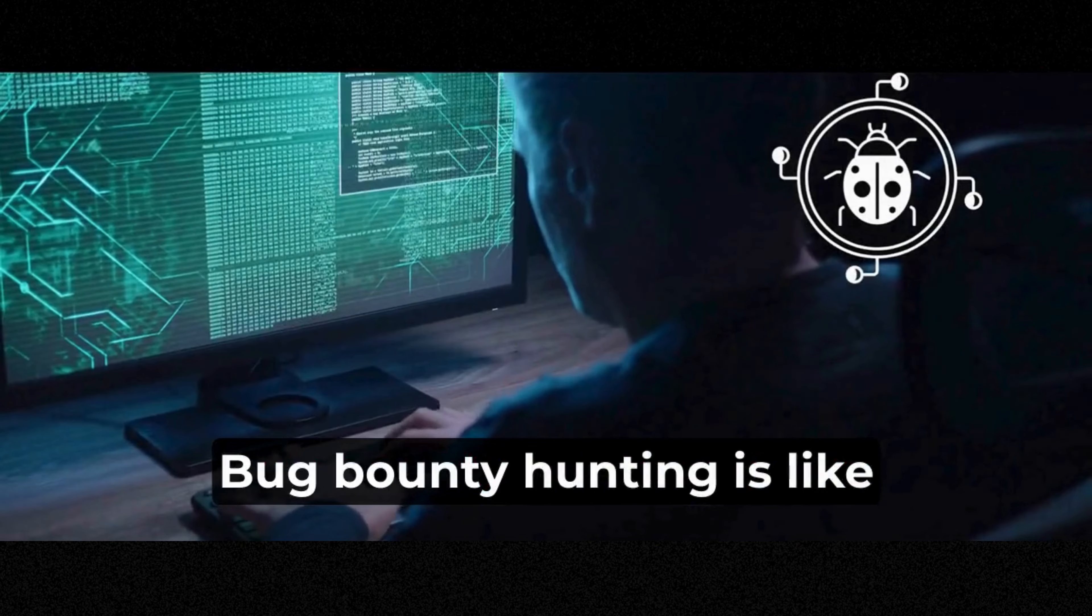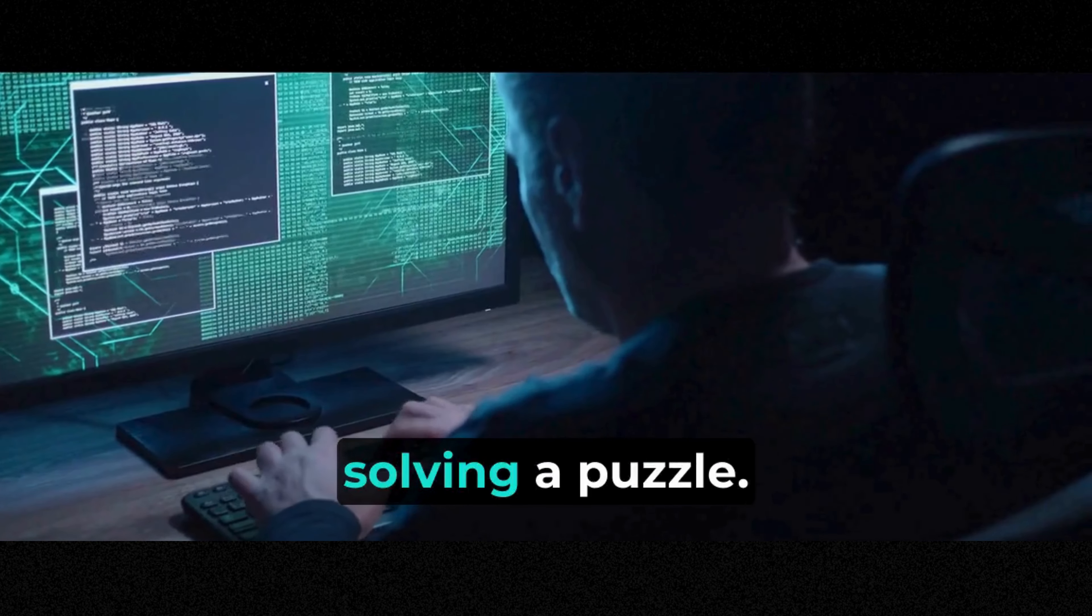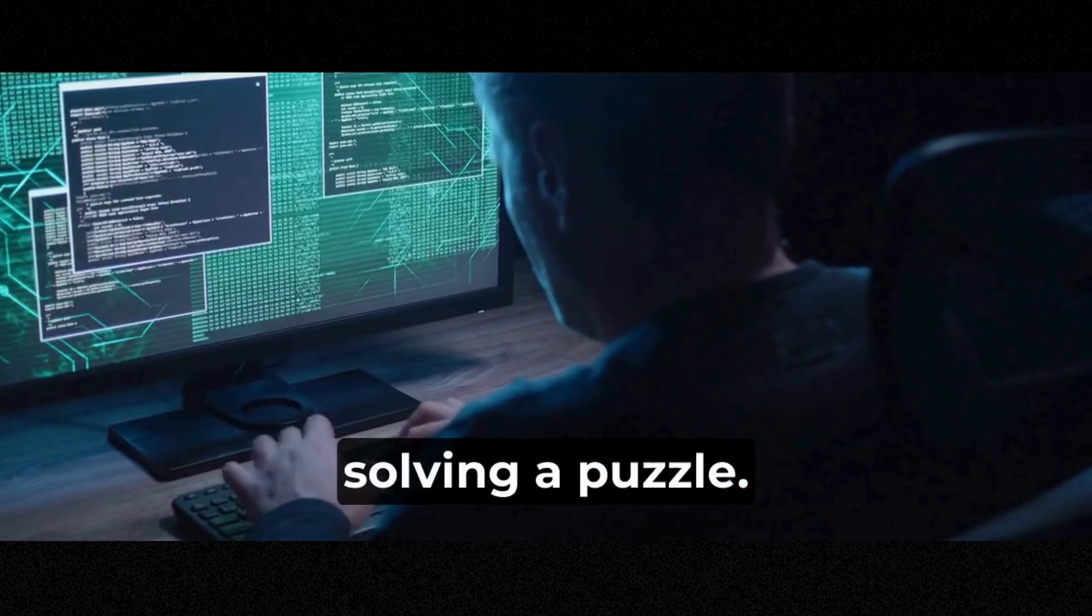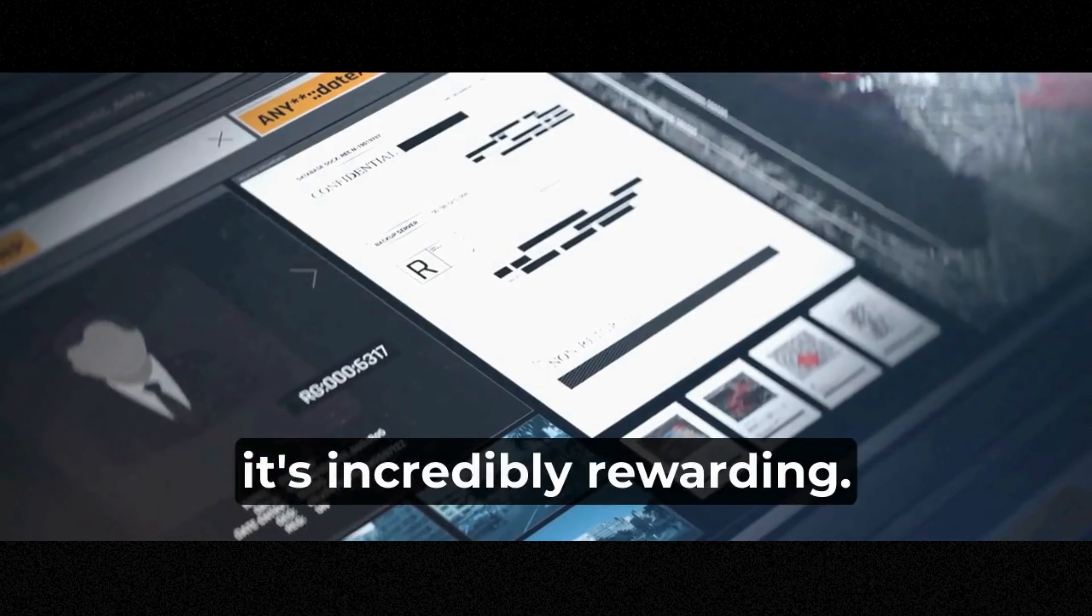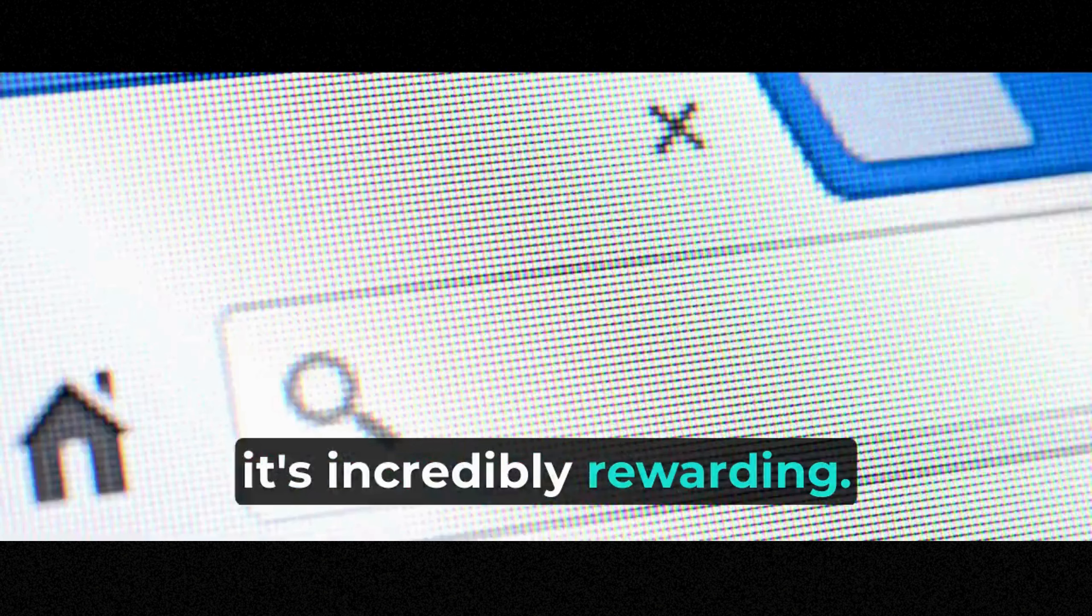Bug bounty hunting is like solving a puzzle. You never know what you'll find, but when you do, it's incredibly rewarding.